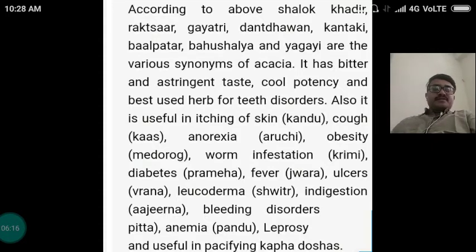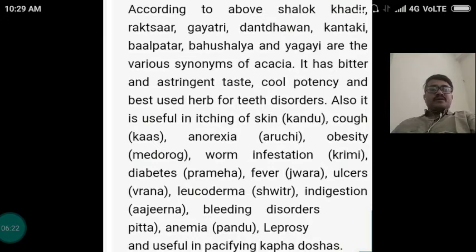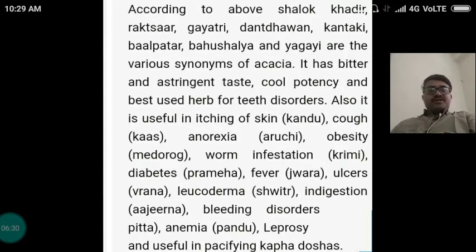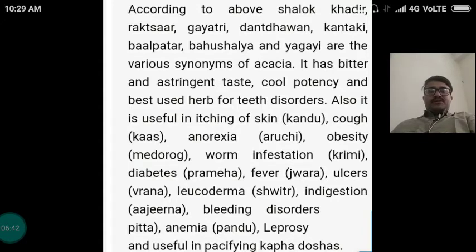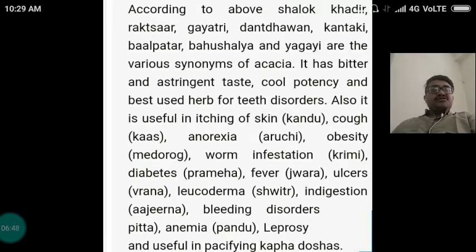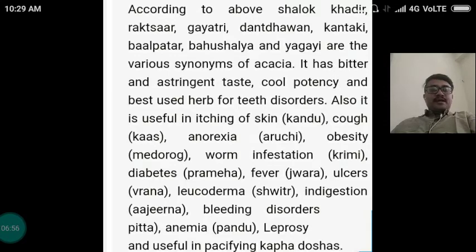It has bitter and astringent taste, Tikta and Kashaya Rasa, Sheeta Virya, and is best used in heart and teeth disorders, dental problems. Also it is useful in itching of the skin called Kandu, Kapha disorders, anorexia called Aruchi, obesity called Maduroga, worm infestation termed as Krimi, diabetes called Prameha, fever or Jwara, ulcers, leucoderma called Svitra in Ayurveda, indigestion or Ajirna, bleeding disorders from Pitta dosha, anemia called Pandu, leprosy, and it is useful in pacifying Kapha dosha.